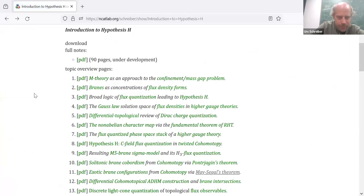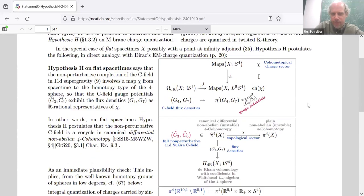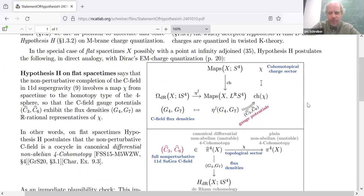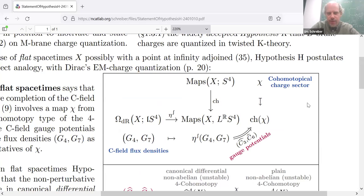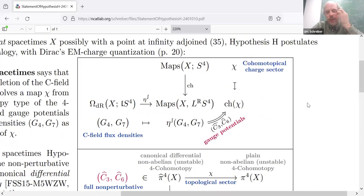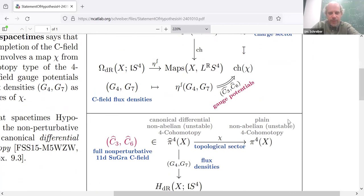It does look like just S4 gets at least awfully close to the correct answer, because it turns out to know a whole lot of subtle stuff about M-theory. Let me scroll a bit. Here's a recap of this picture: the full field content is now the C-fields with their fluxes, and the charge sector embodied in a map to S4, and some way of relating them which gives the gauge potentials — so we have differential cohomotopy.